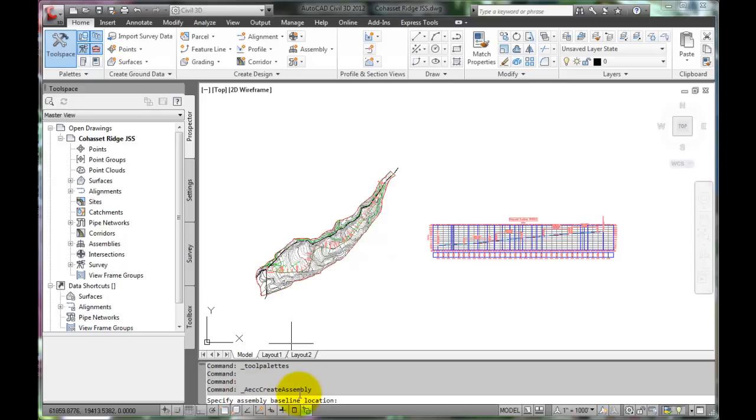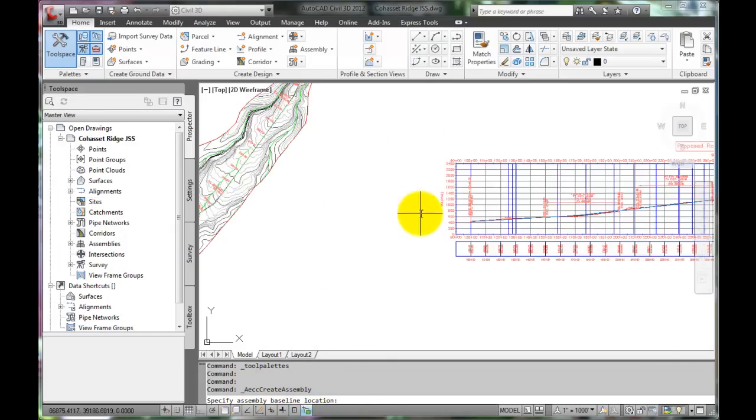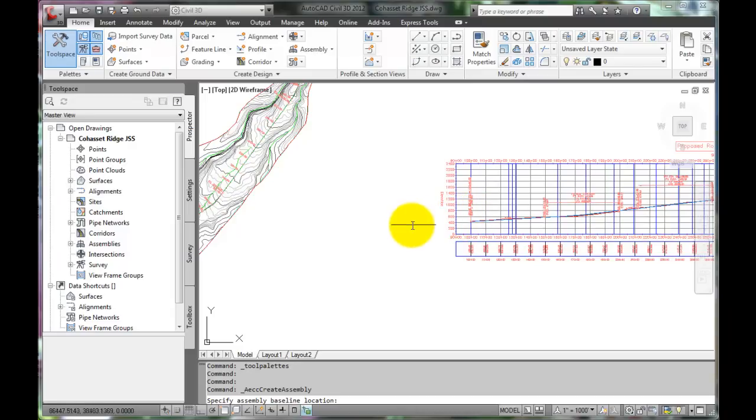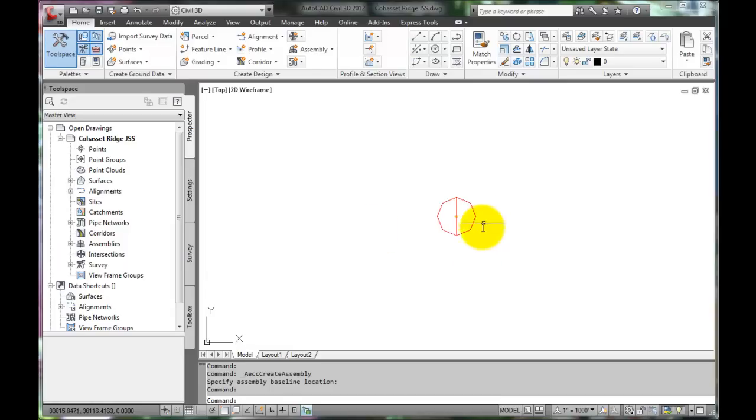The command line prompts for the assembly baseline location. Placing this near the profile which applies to this structural section would be appropriate. Click just off to the left of this profile. Civil 3D inserts the centerline point for the assembly creation.